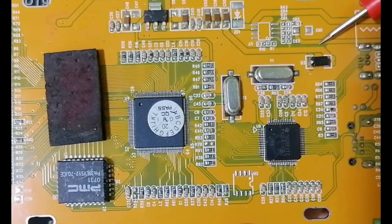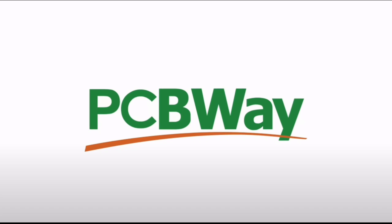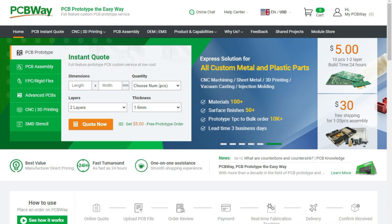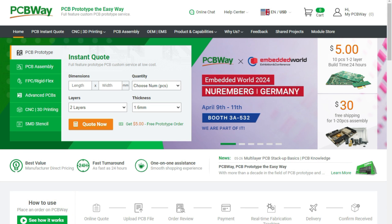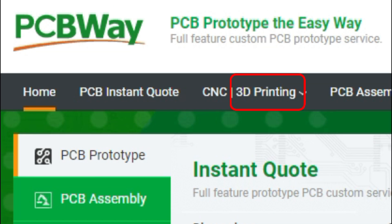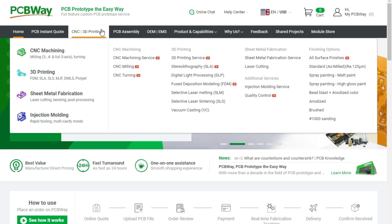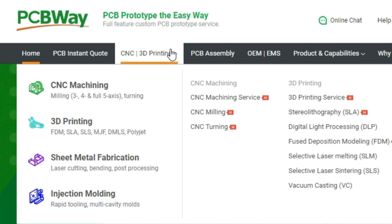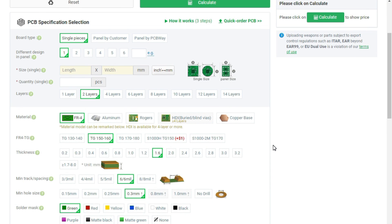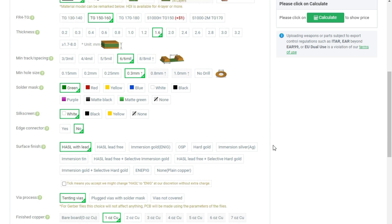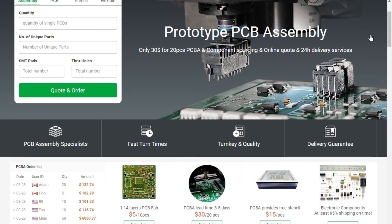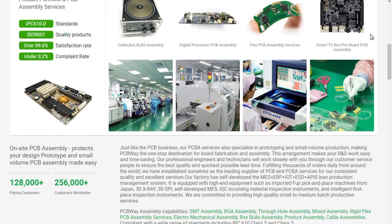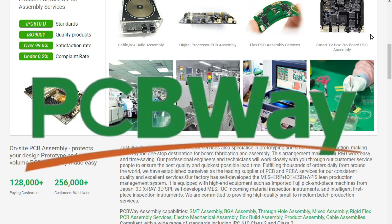Before diving into the course, we'd like to give a huge thank you to the sponsor for this video, PCBWay. PCBWay offers many services ranging from PCB production and assembly to 3D printing, a variety of materials, CNC machining, sheet metal fabrication, injection molding, and more. PCBWay makes it easy to get custom parts for your project, and they can even assemble your PCBs for you. Now, back to the video.